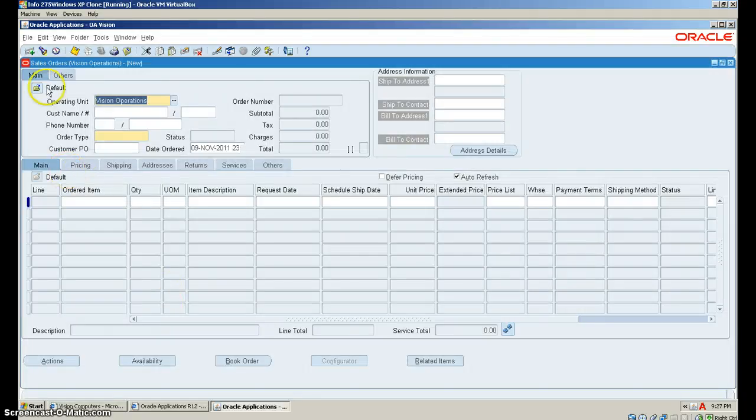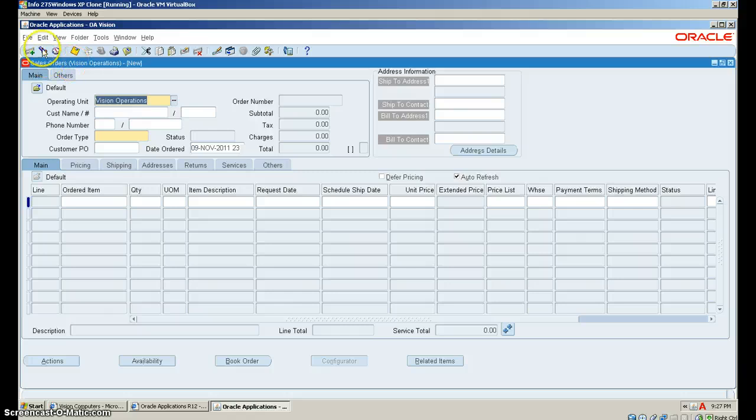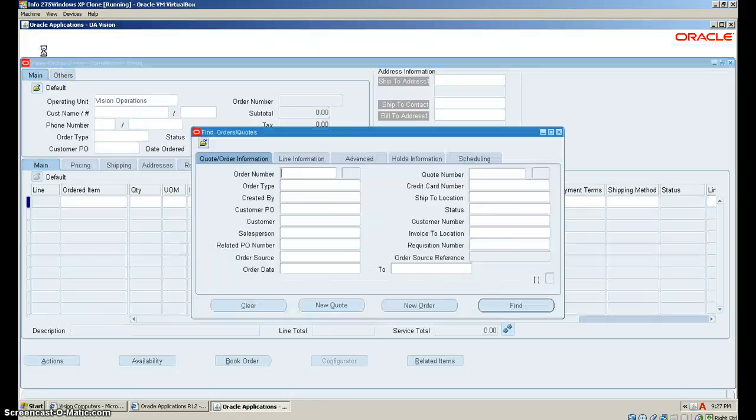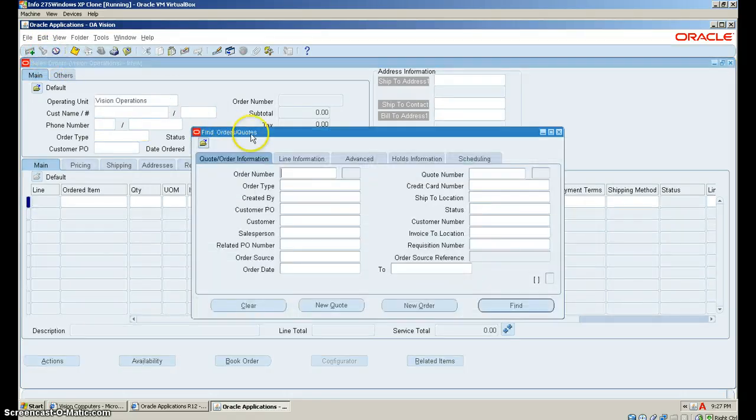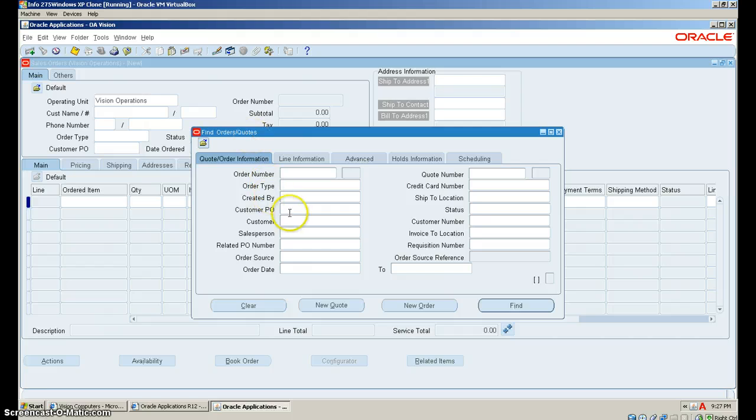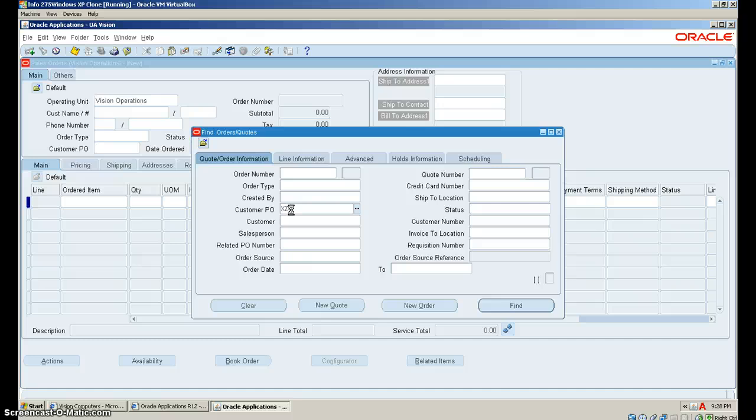Now that we've gotten our sales order box to pop up, you want to go to the flashlight up here. And now we need to find our order. Go to customer PO, which is then your XX code, which in my case I will use XZ-98725.